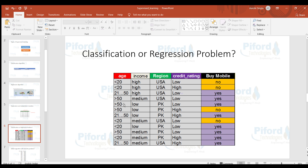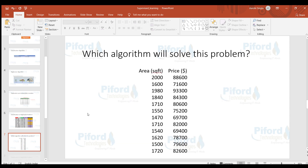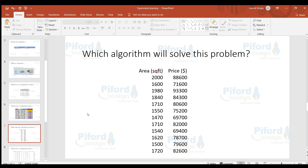The next dataset is again a regression problem because on the basis of area in square feet we want to predict the price of a house. When area is 2,000 square feet the price is one value, when area is 1,600 square feet the price is another — these are numeric outputs, so this is a regression problem.